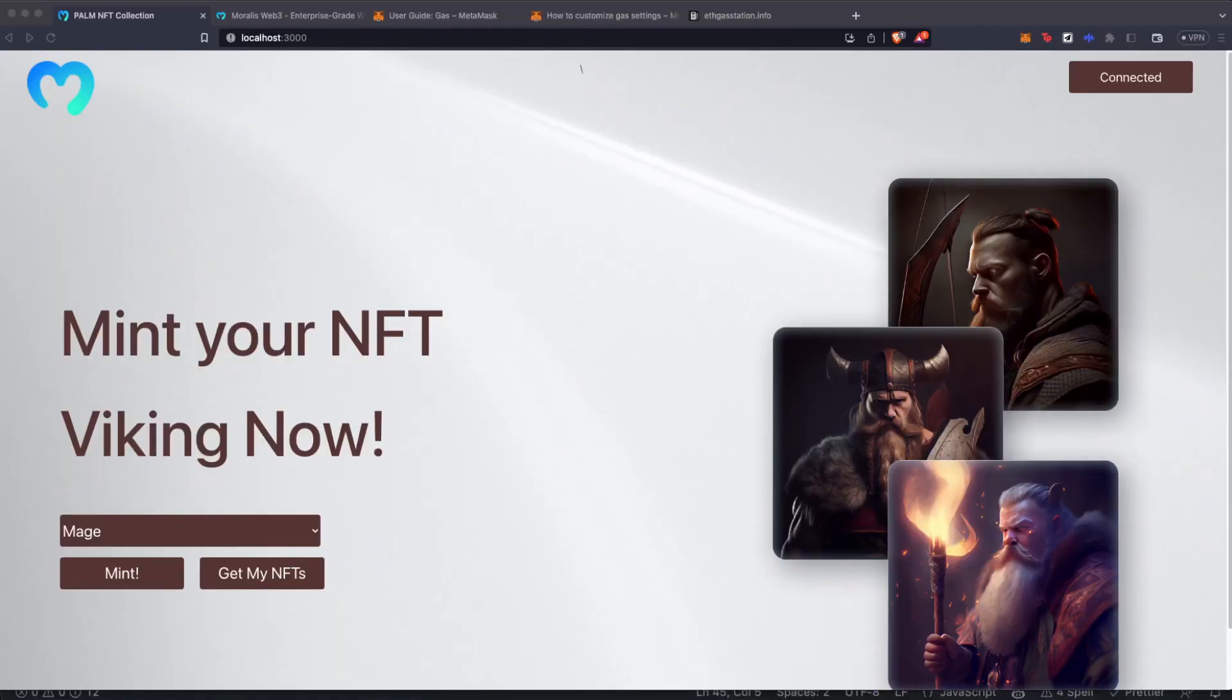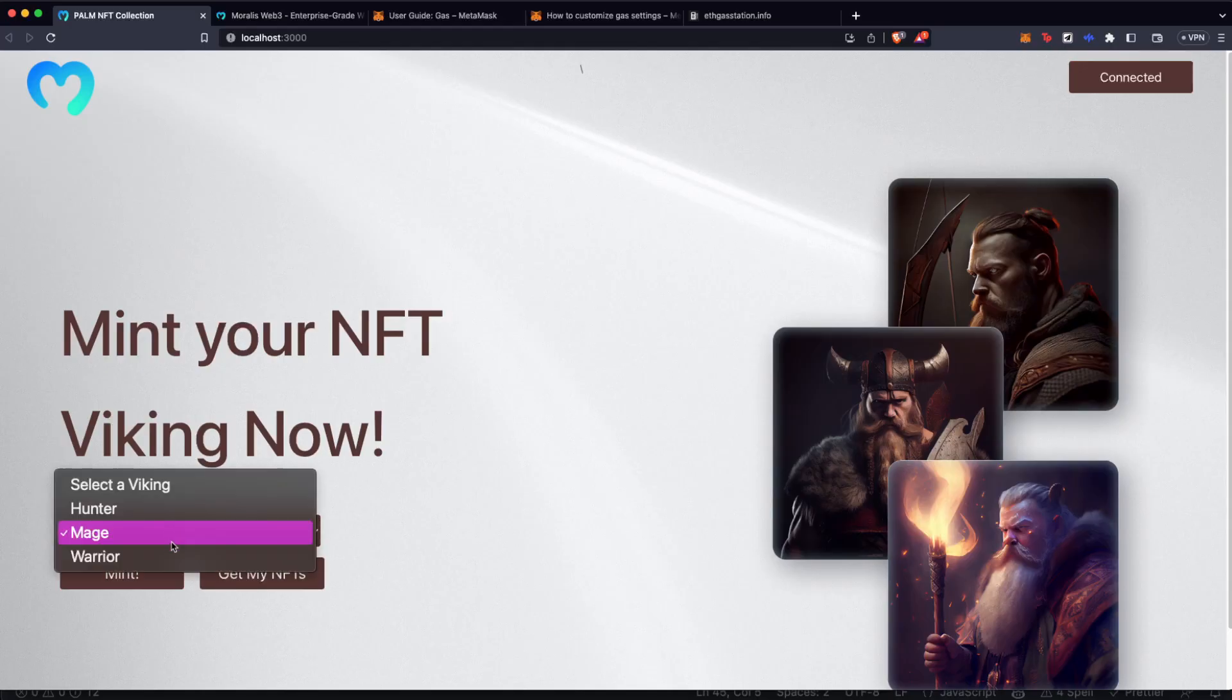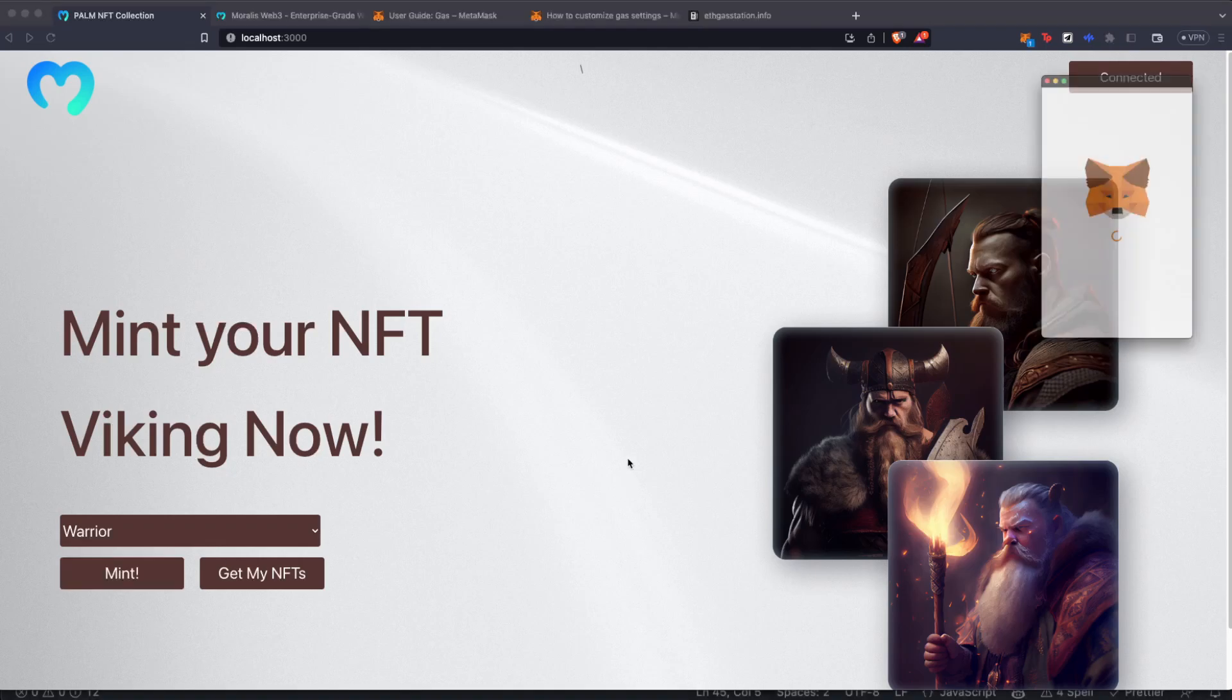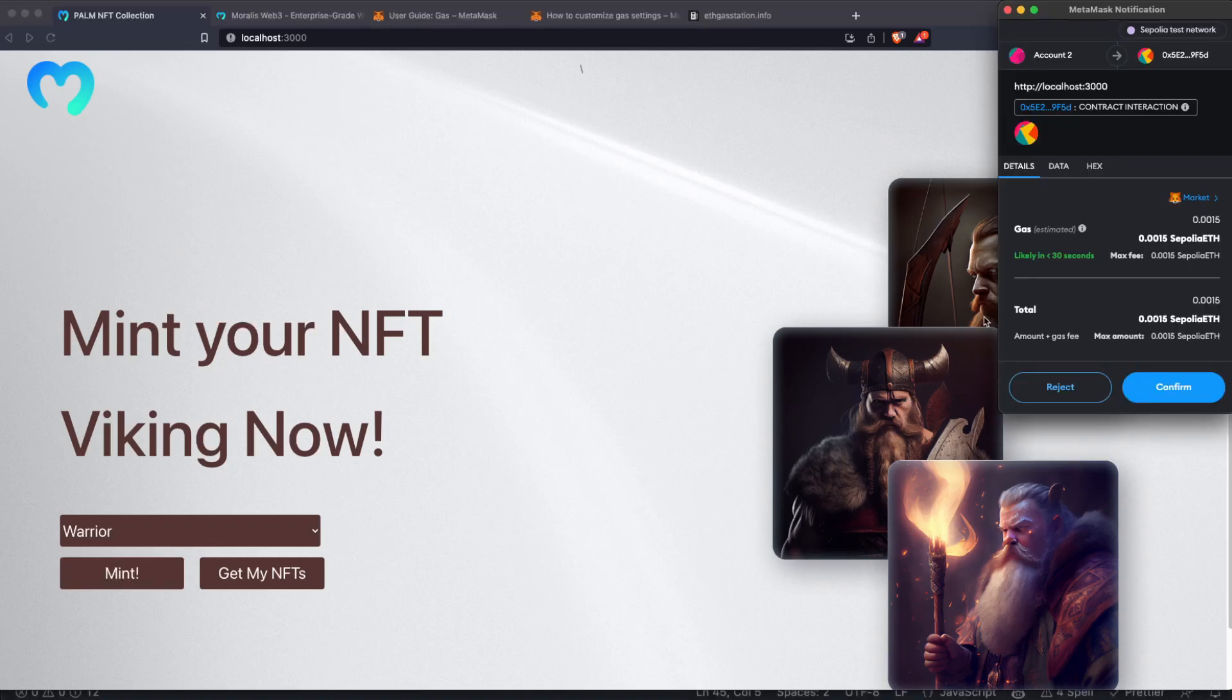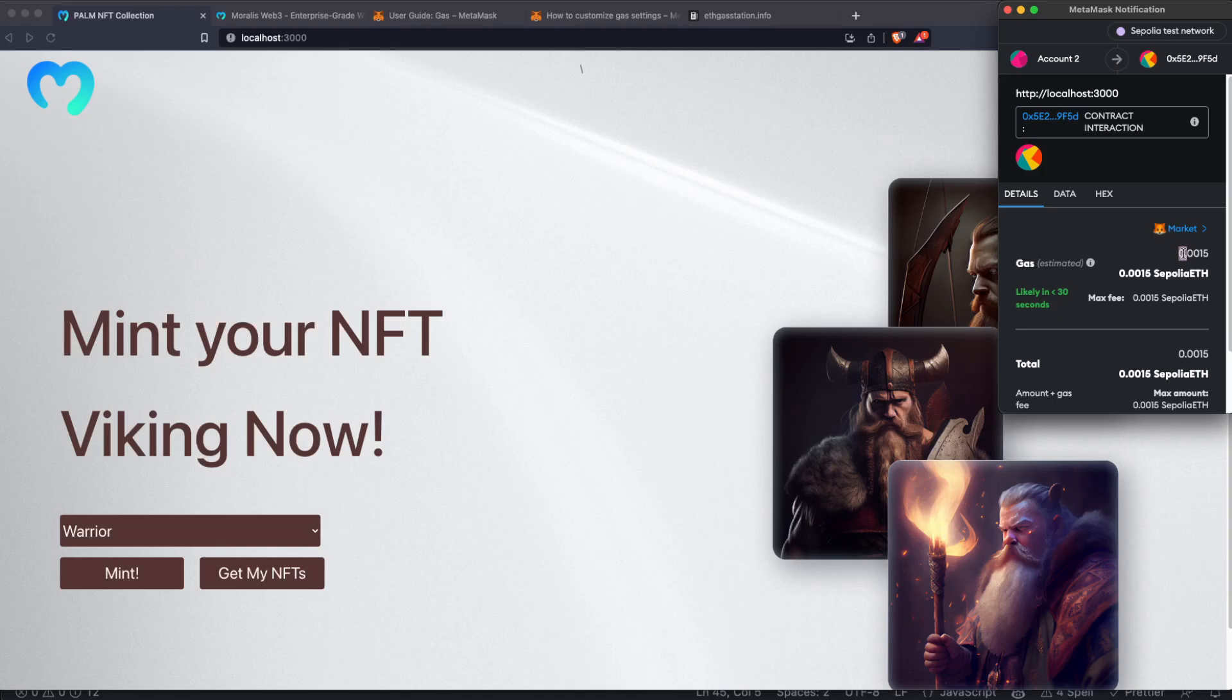For that, I'm going to use a reference project for minting Viking NFTs. And in this project, you can just connect your wallet, select your preferred Viking, and click on mint. This is going to trigger a MetaMask transaction, and the important part for us here is how much gas we are going to pay, represented over here. Again, MetaMask is going to do its best to decide the best amount, but we can do this manually in the code. Let's do it.